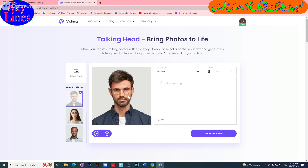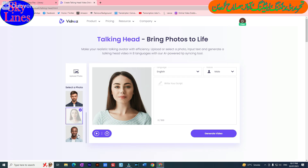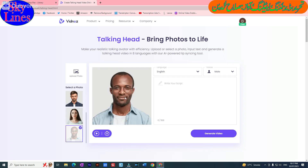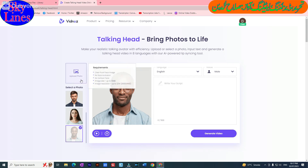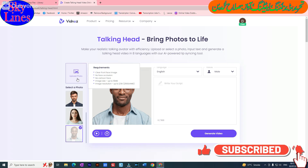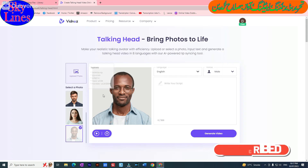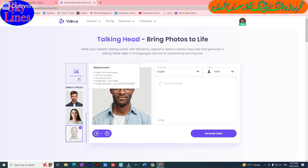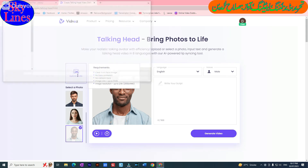If you select this image, the picture will appear here. If you select this one, it will come here. It is up to you which picture you want to select. Above all these options there is an 'Upload Photo' option, and we can upload any photo of our choice through it.